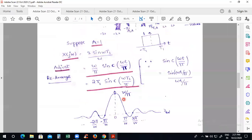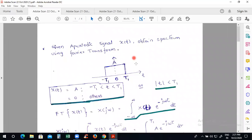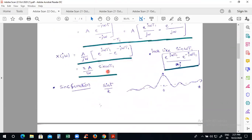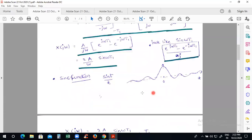Please remember: when we solve Fourier transform problems related to rectangular pulses, whatever expression we get will contain a sine function. That sine function must be rearranged as a sinc function. This means a rectangular signal's spectrum is always expressed in terms of a sinc function — whether it is a periodic or aperiodic rectangular function, the spectrum is in terms of sinc.